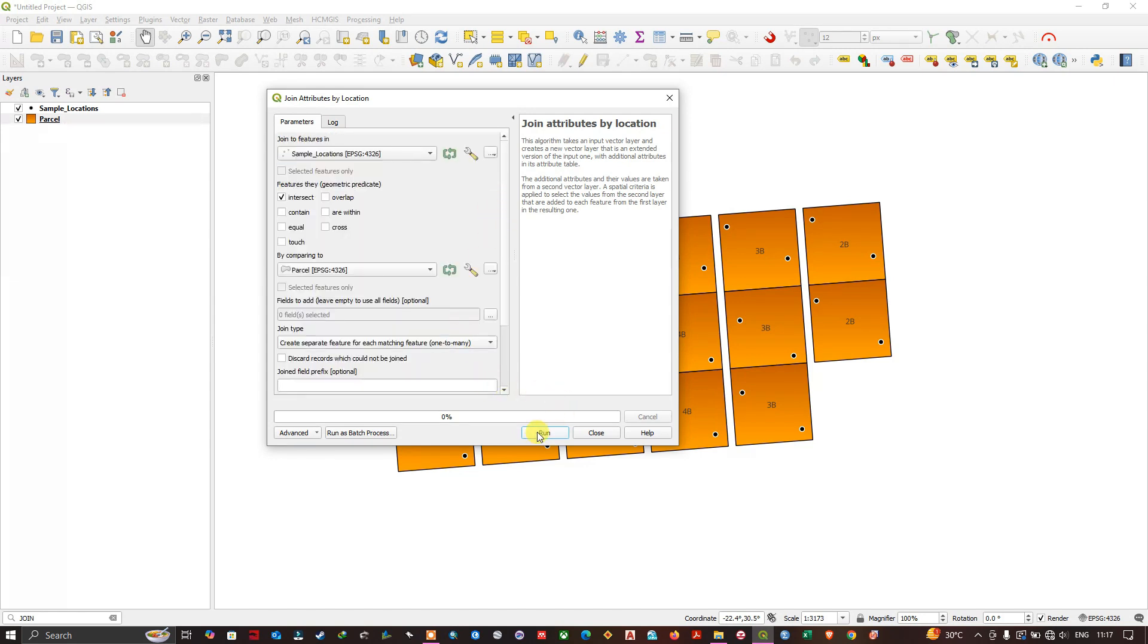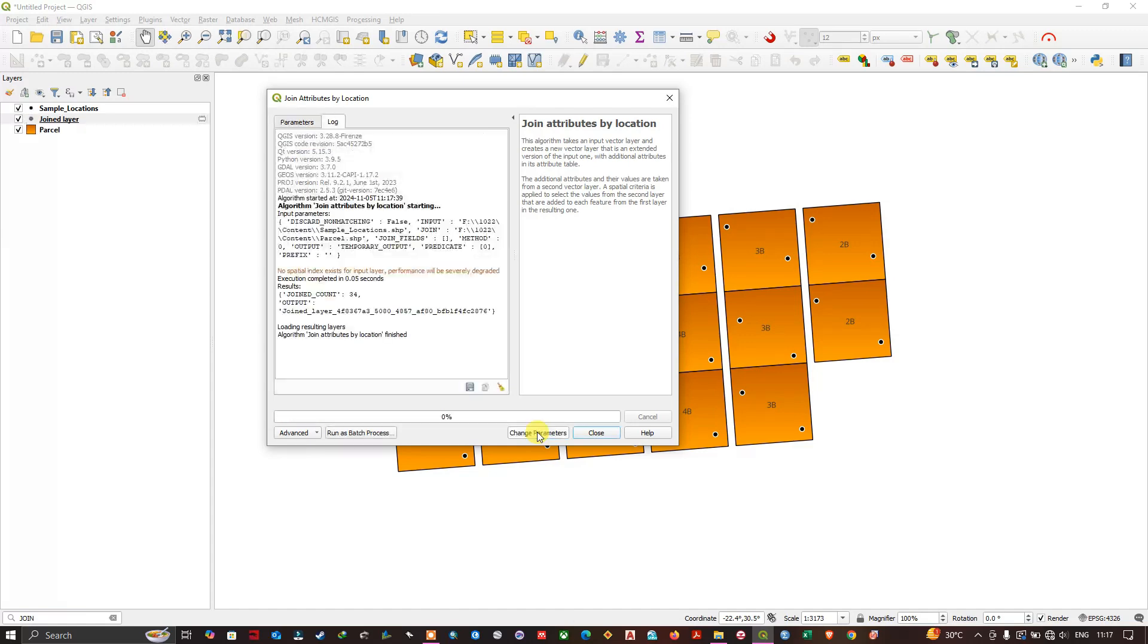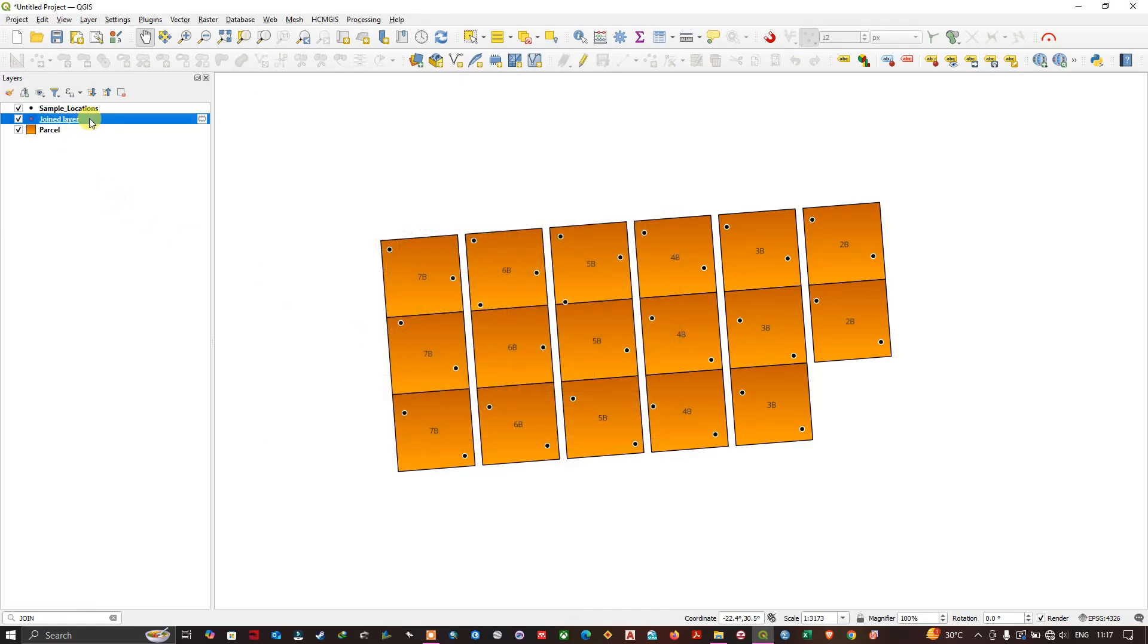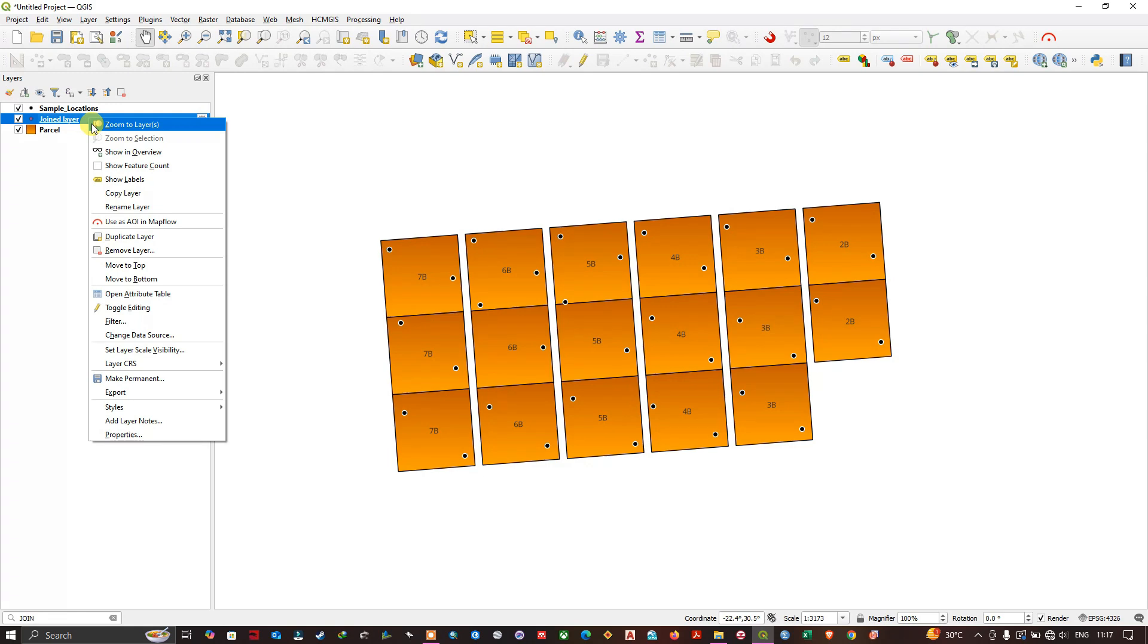Now let us click on run and see what is the outcome. So the process has been completed. Let me close it and open the new point features.